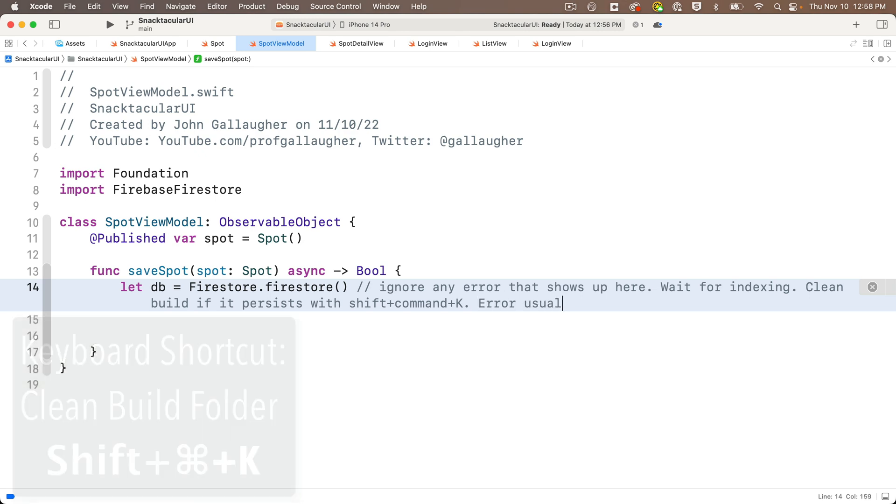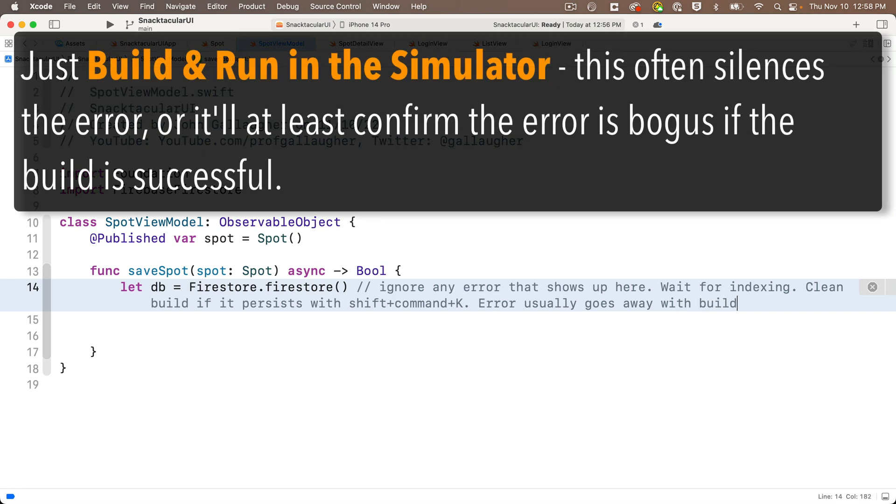You can also build and run in the simulator, just building and running. Even if the errors persist, the simulator will oftentimes run without the error stopping it.